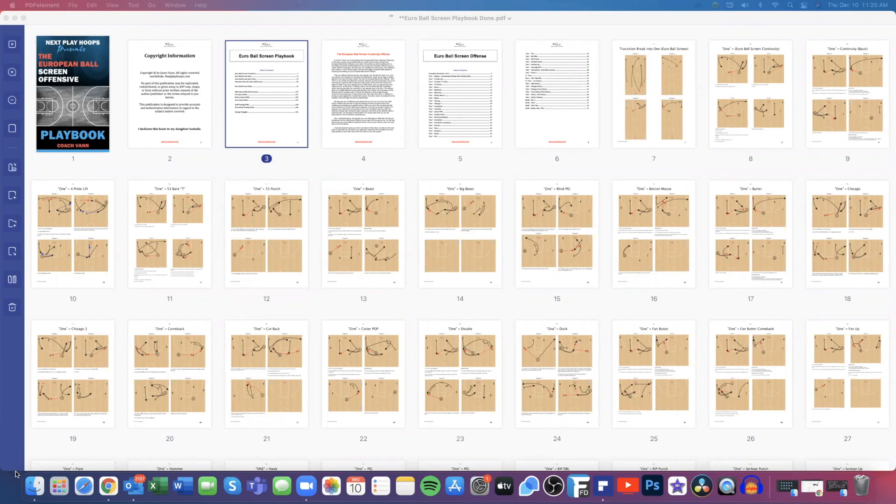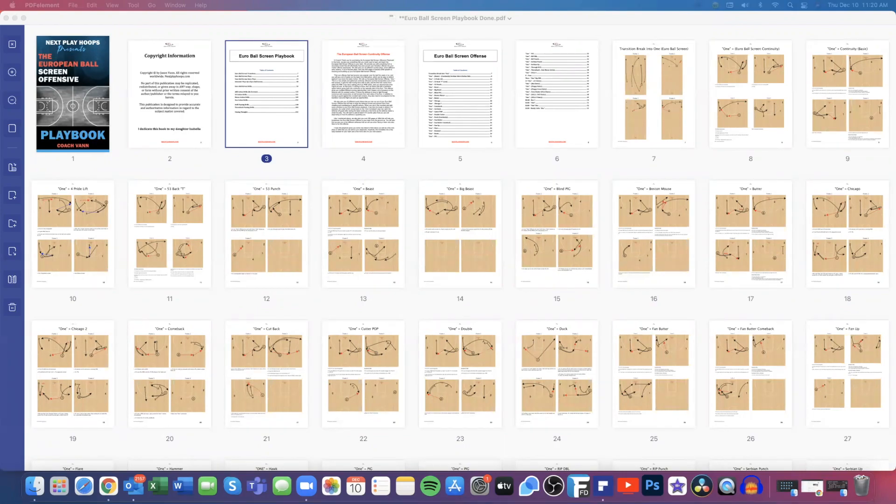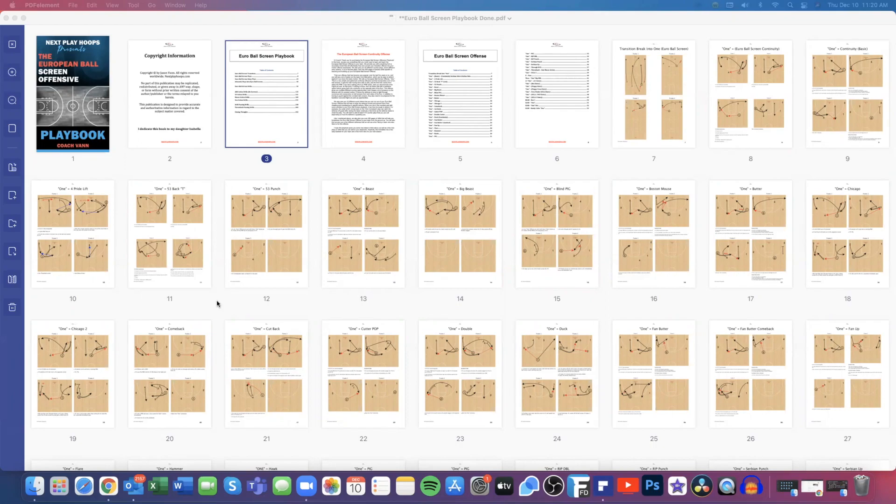But this playbook is 452 pages. It has 32 different counter plays and quick hitters that you can run depending on how the defense is playing you. We also give you seven different entry play options that you can choose from that can seamlessly flow directly into your continuity offense. And we also give you 400 pages in practice drills to help break down the Euro ball screen offense.